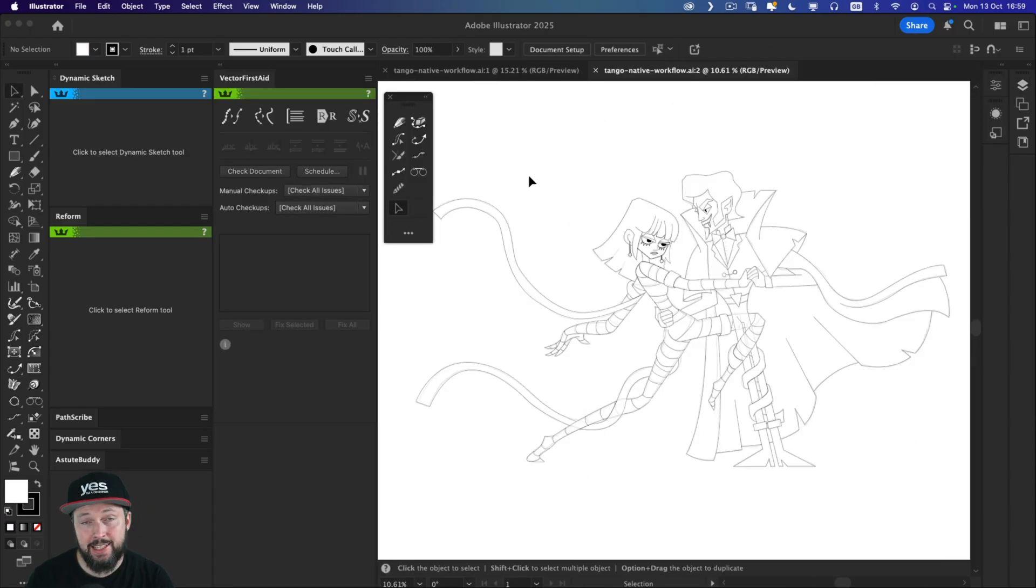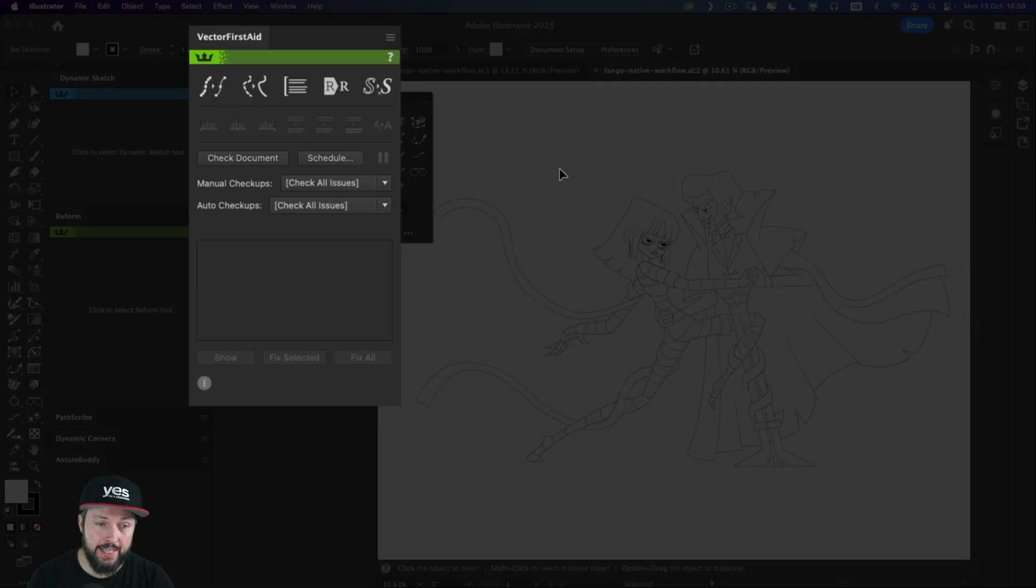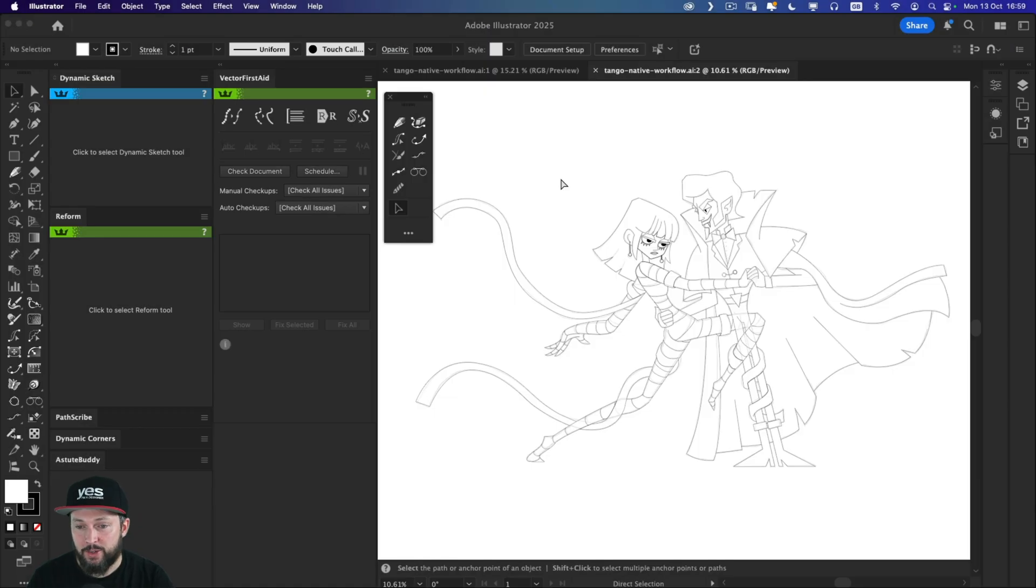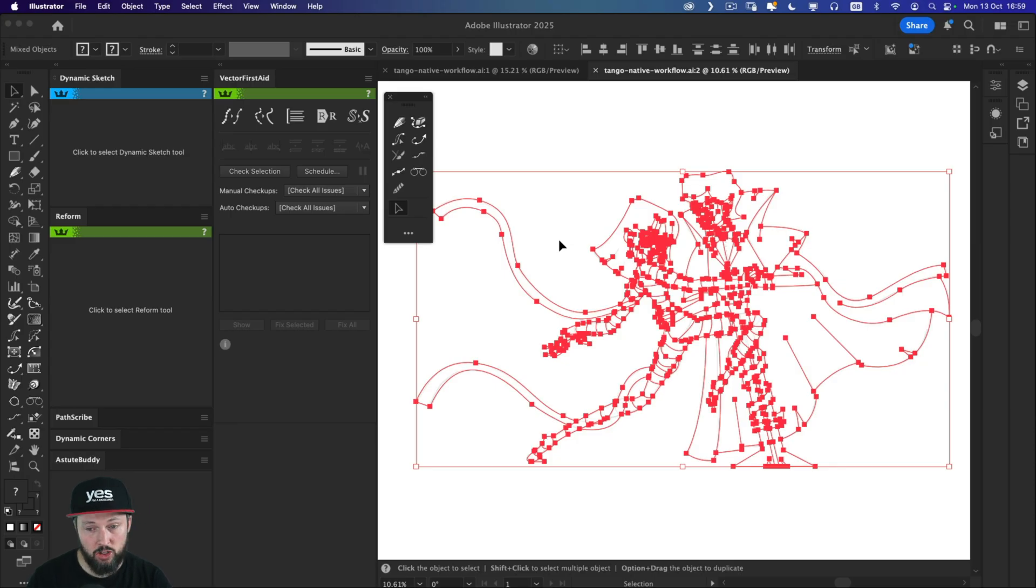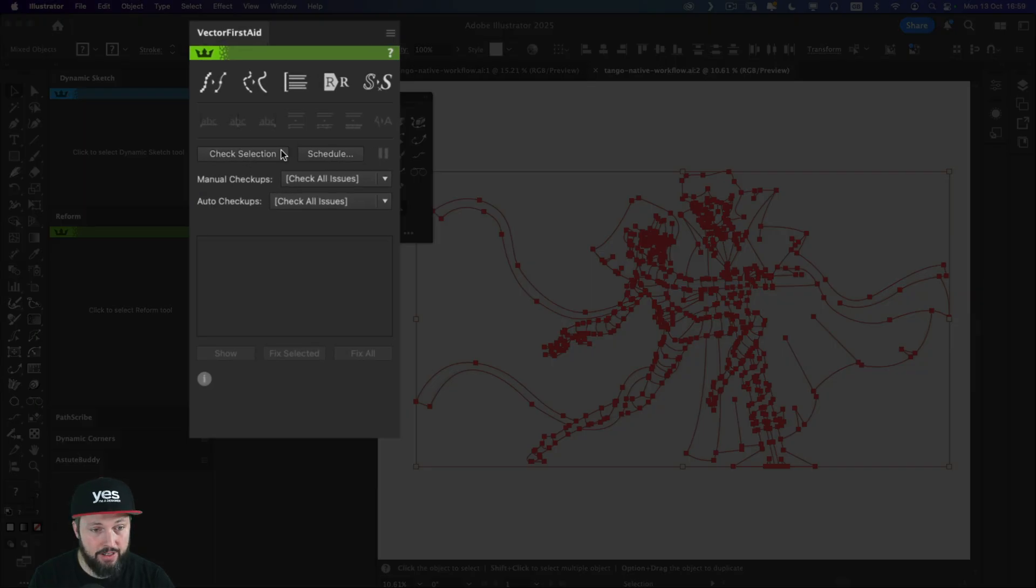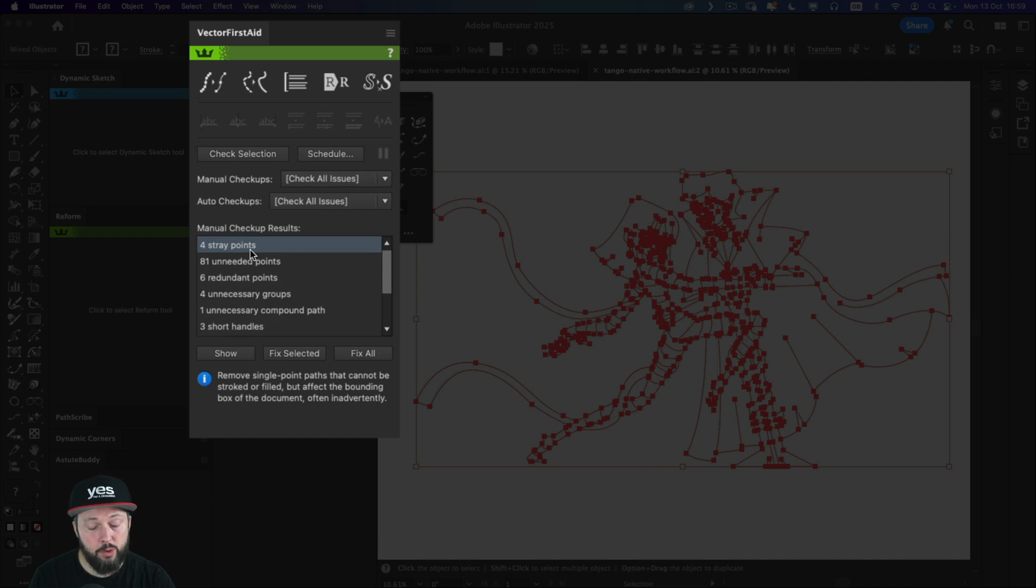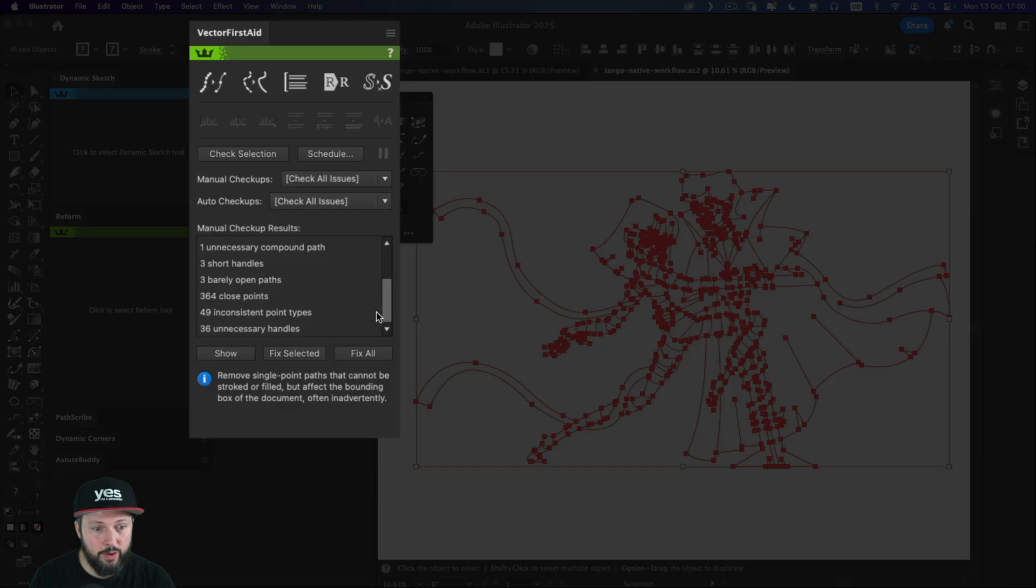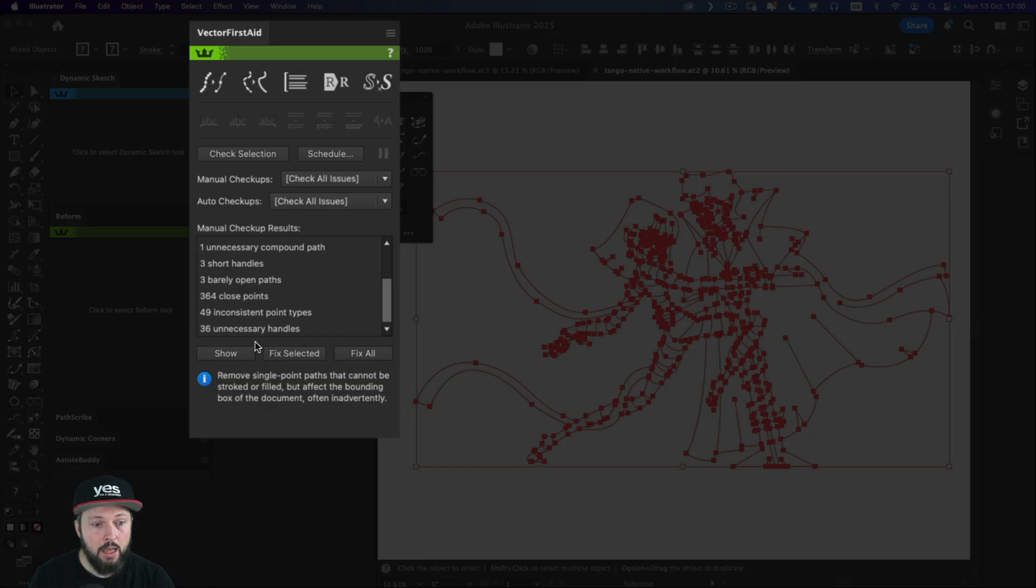Last but not least, I also wanted to show you the Astute Graphics Vector First Aid panel, which can be a lifesaver. So here I had the finished illustration, which I did with the Pen tool and the Shape Builder combo. And if I select everything and I choose Check Selection, we can see the amount of errors it found. So there's four stray points, 81 unneeded points, and so on and so forth. We have also over 300 points that are too close to each other.